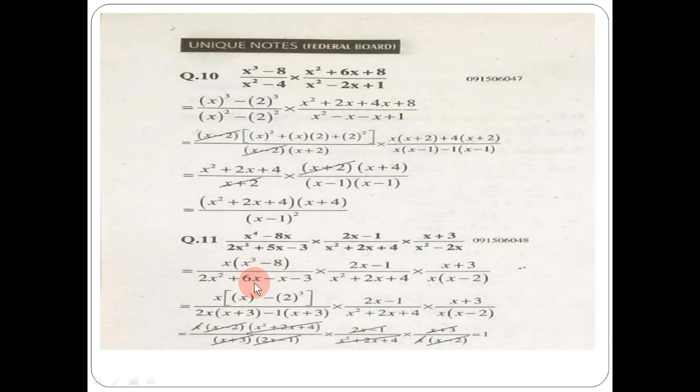Come to question number 11: x⁴ minus 8x. First take x common to get x(x³ minus 8), which uses the formula a³ minus b³, equals (a minus b)(a² plus ab plus b²). So x(x minus 2)(x² plus 2x plus 4). In the denominator, apply the middle term break with plus 6x minus x, giving relevant factors.